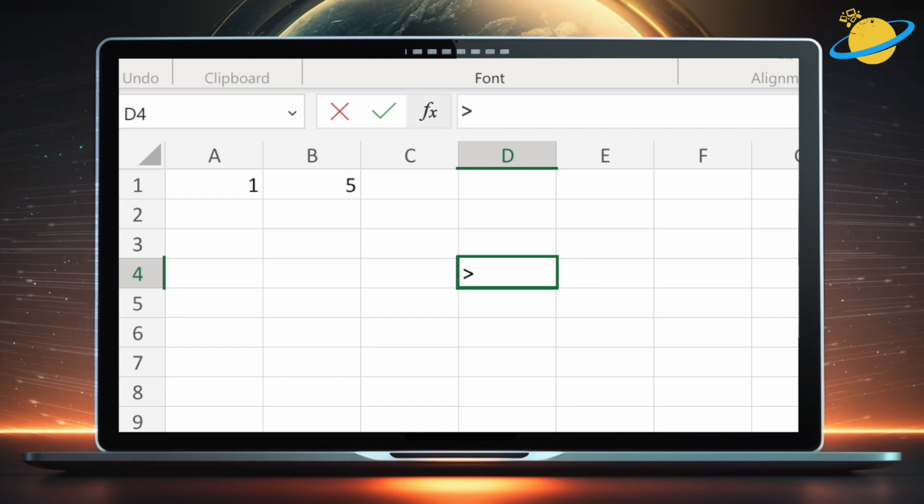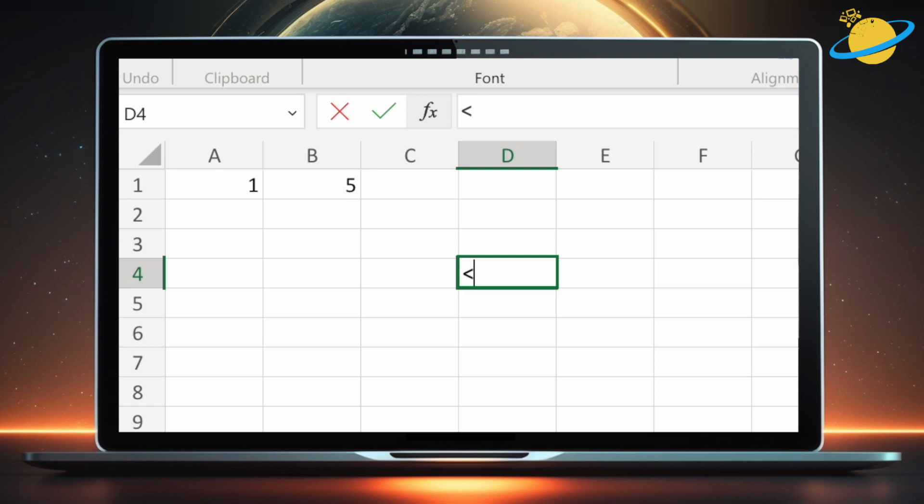The greater than symbol, which is the right angle bracket, checks if the value before is greater than the value after. The less than symbol, the left angle bracket, checks if the value before is less than the value after. And the equals symbol checks if the values before and after are equal to each other.